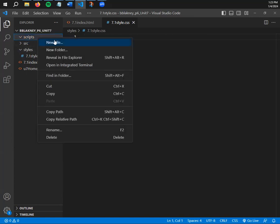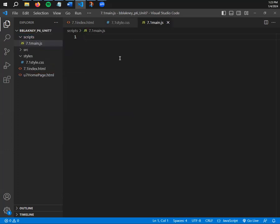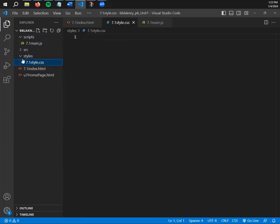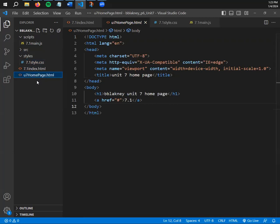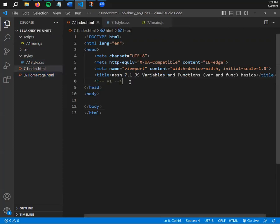Right-click on the scripts subfolder and create a new file — call it 7.1 main.js. The 'main' in main.js is similar to the word 'index' and 'style' in their respective files; it's the default name that works best. Inside your scripts subfolder you'll have main.js, inside styles you'll have 7.1 style.css, and you'll have two HTML files: the index and the home page.